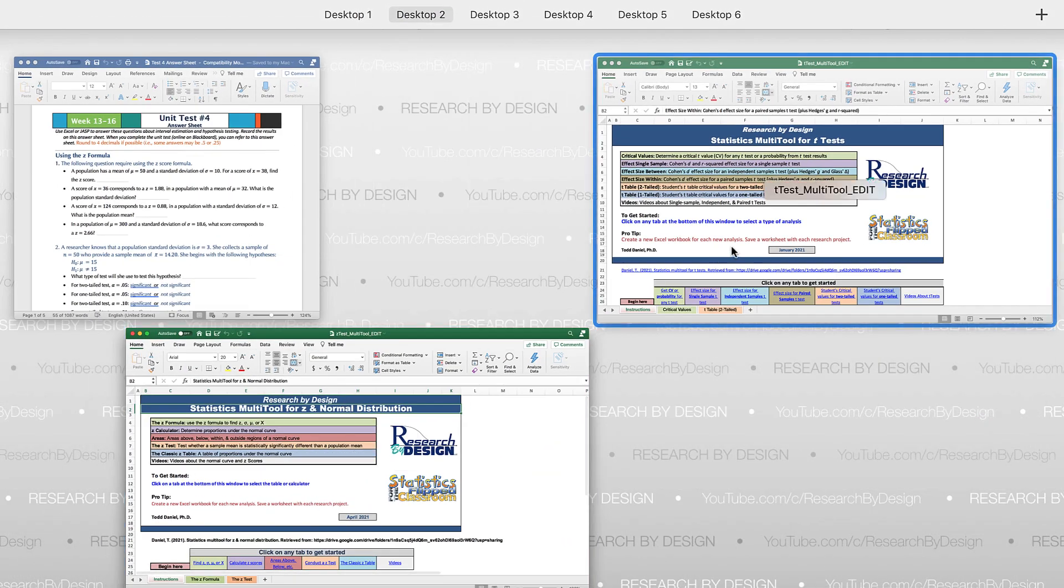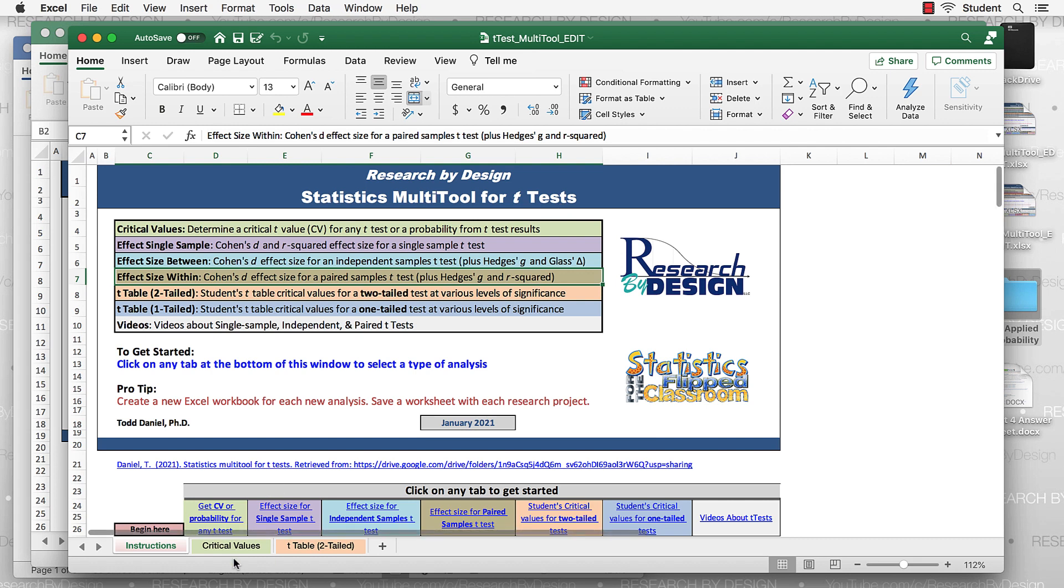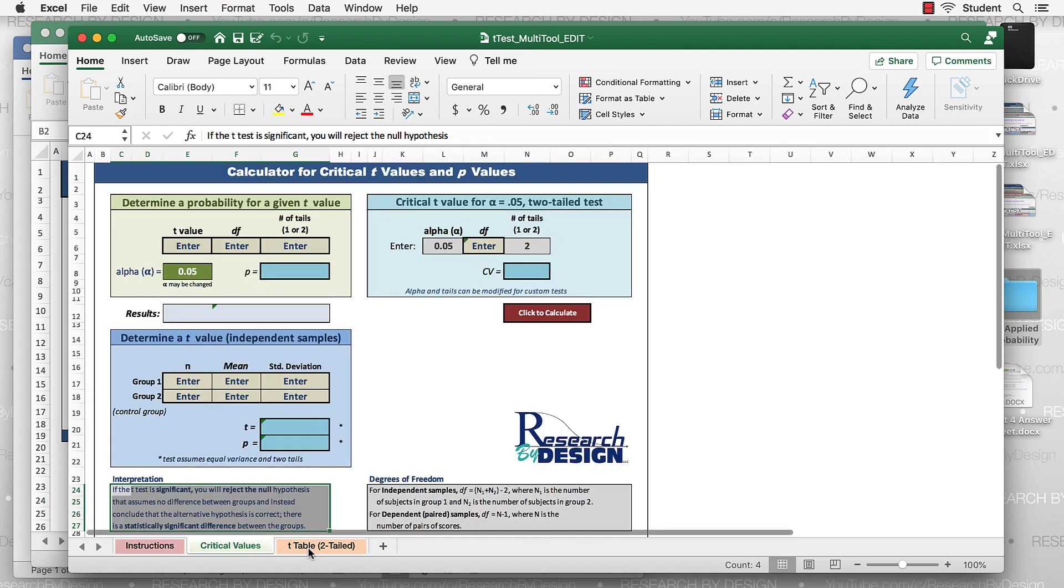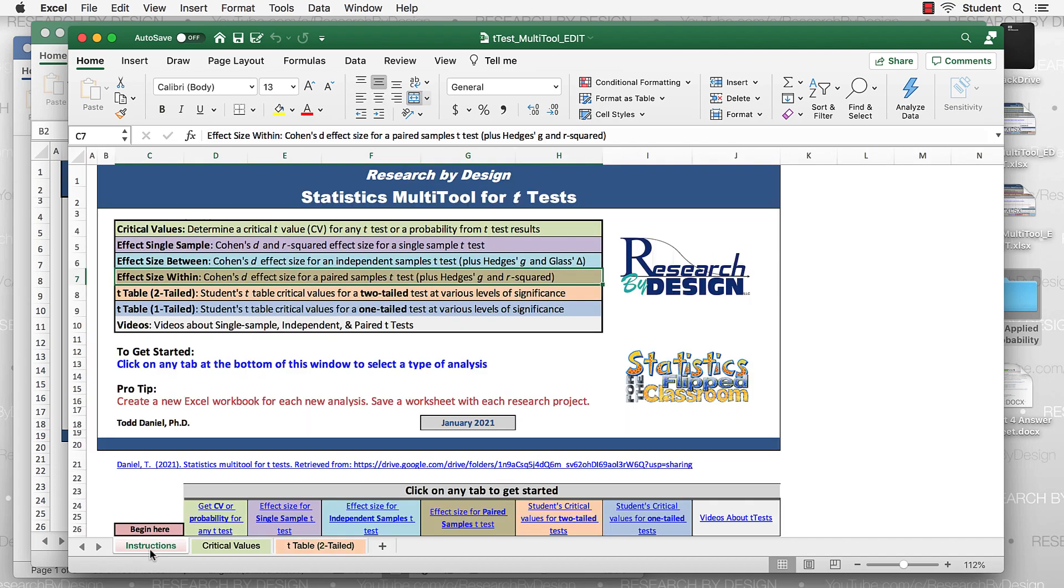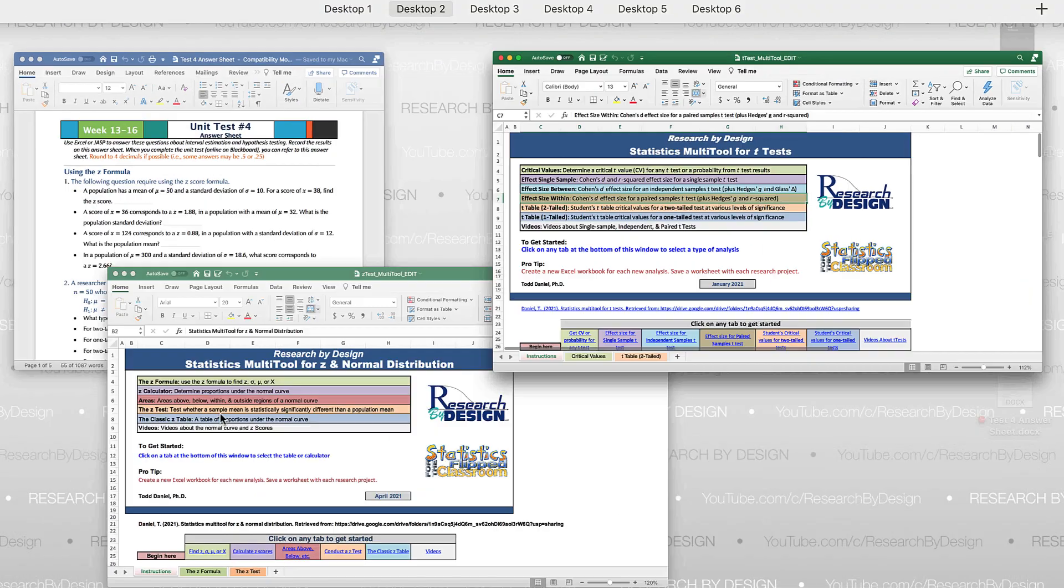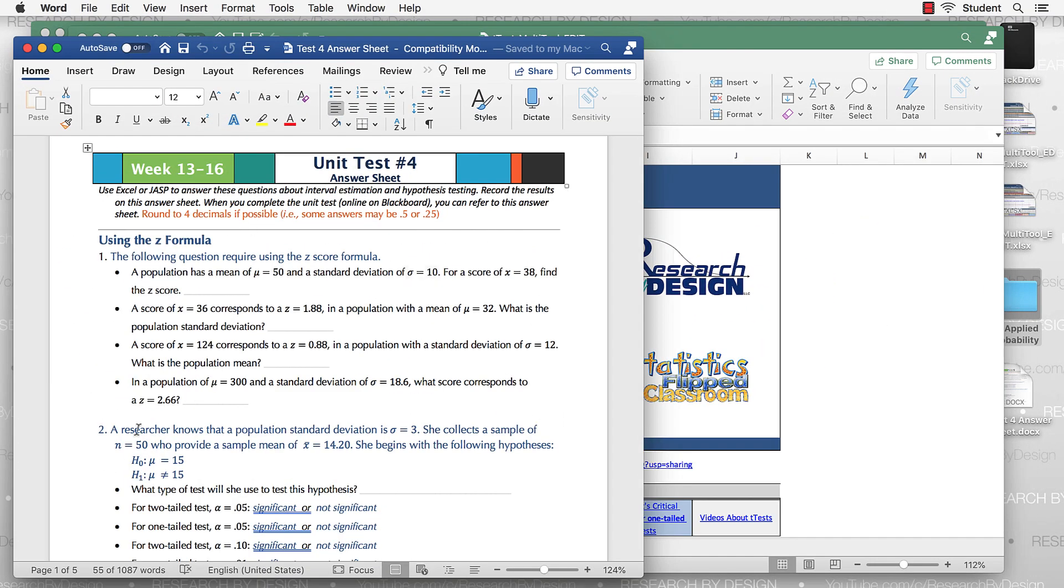And then I also have the multi-tool for t-tests. And again, I've just cut out all of the tabs except for critical values and the t-table for two tailed tests. Those are the only ones that we need for this example. Let's go back to our answer sheet.